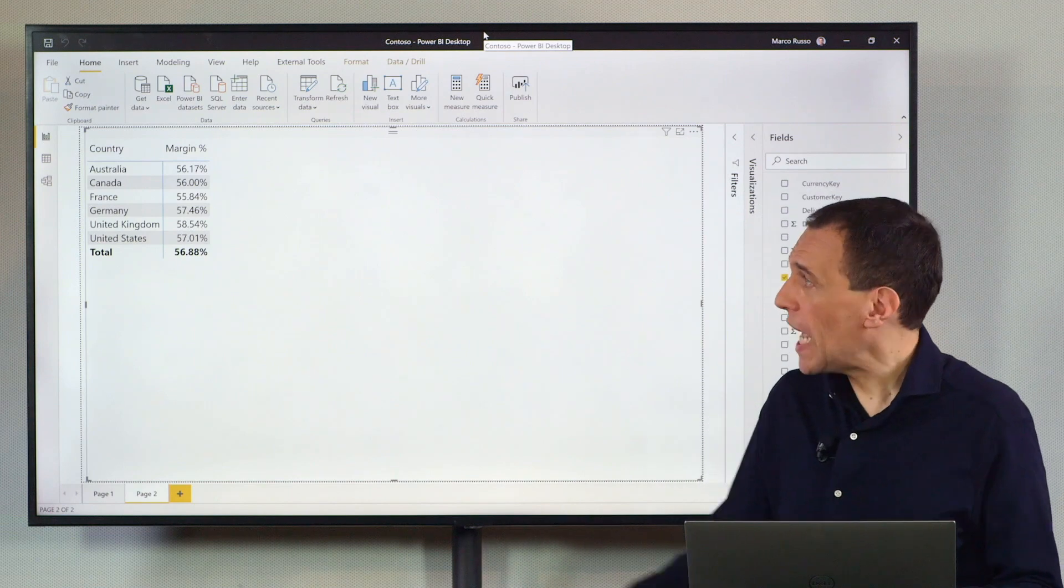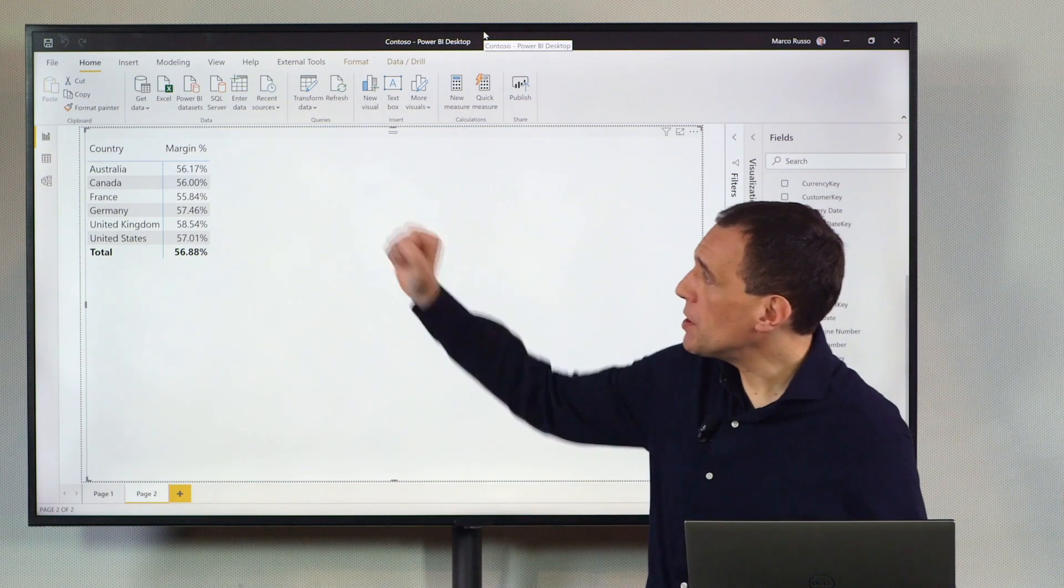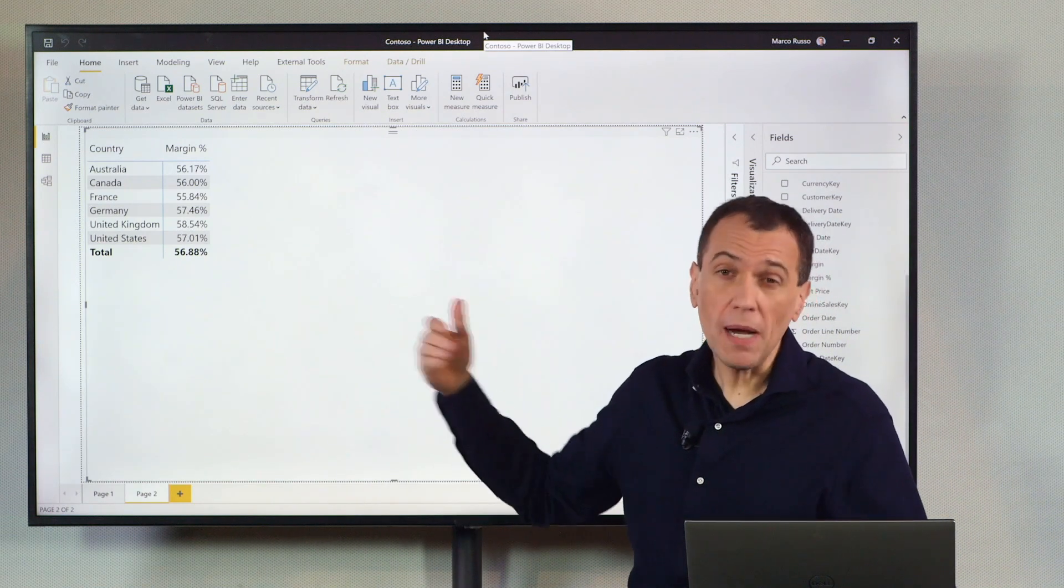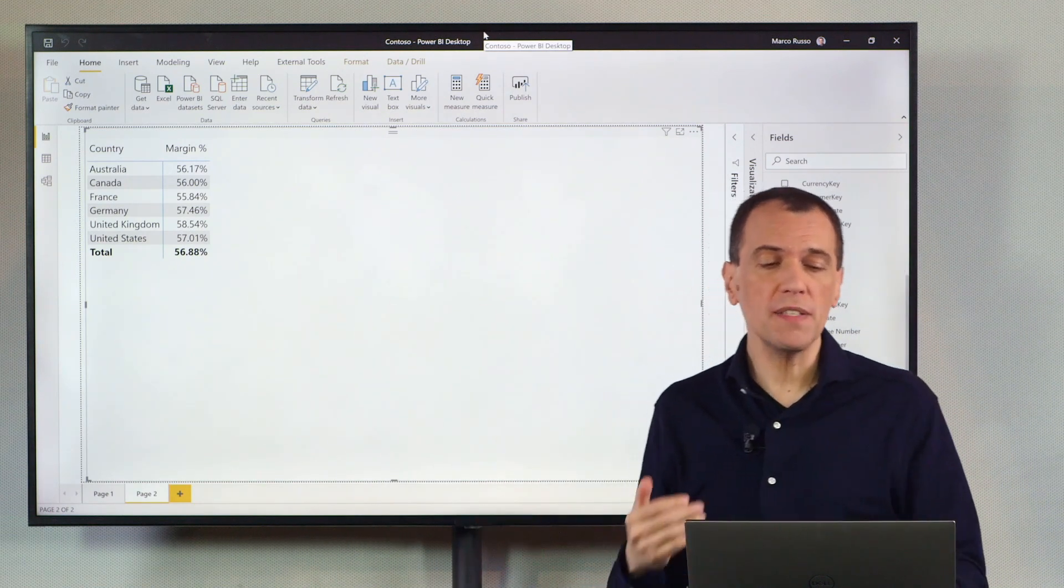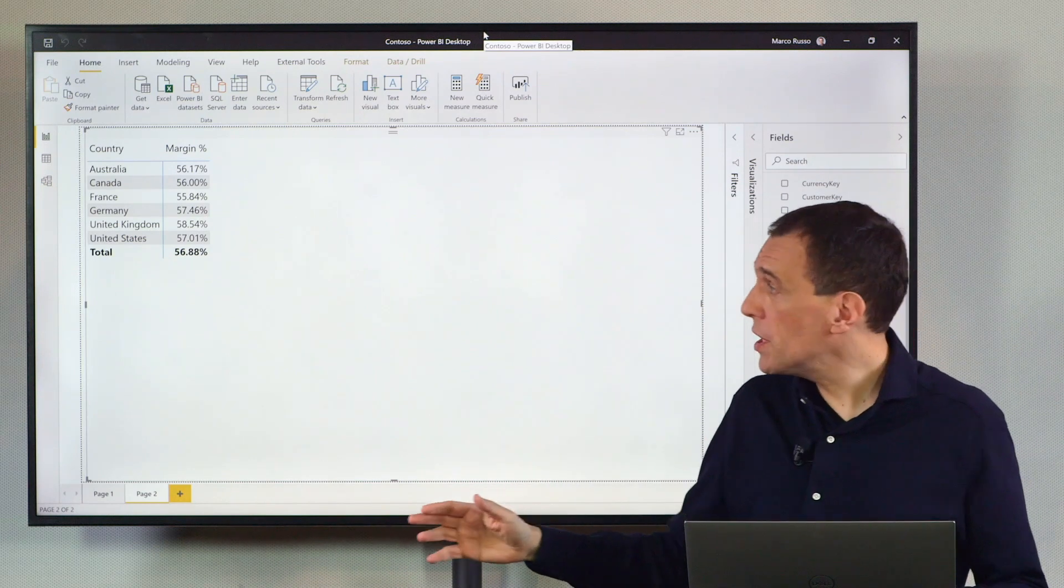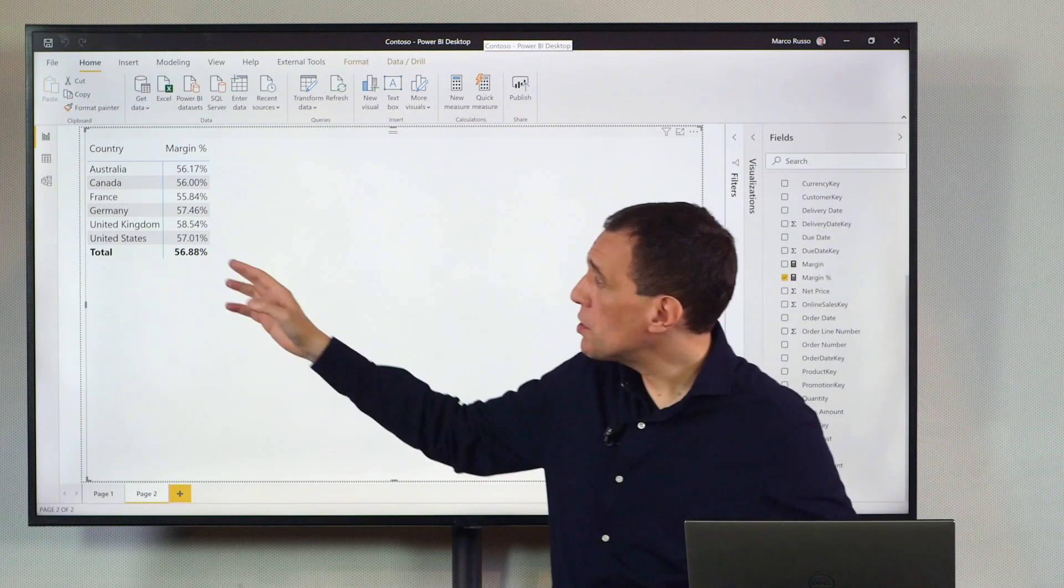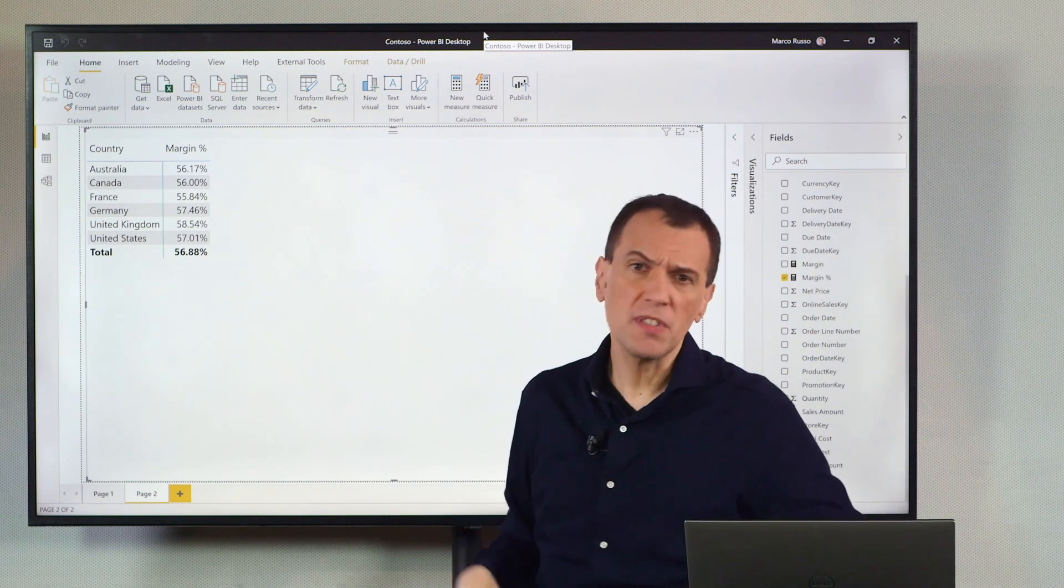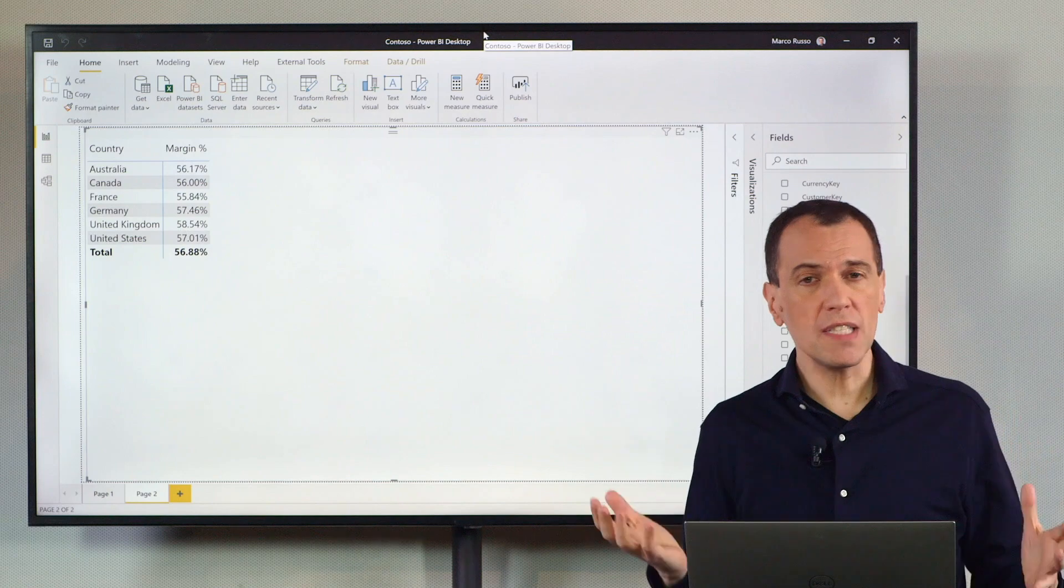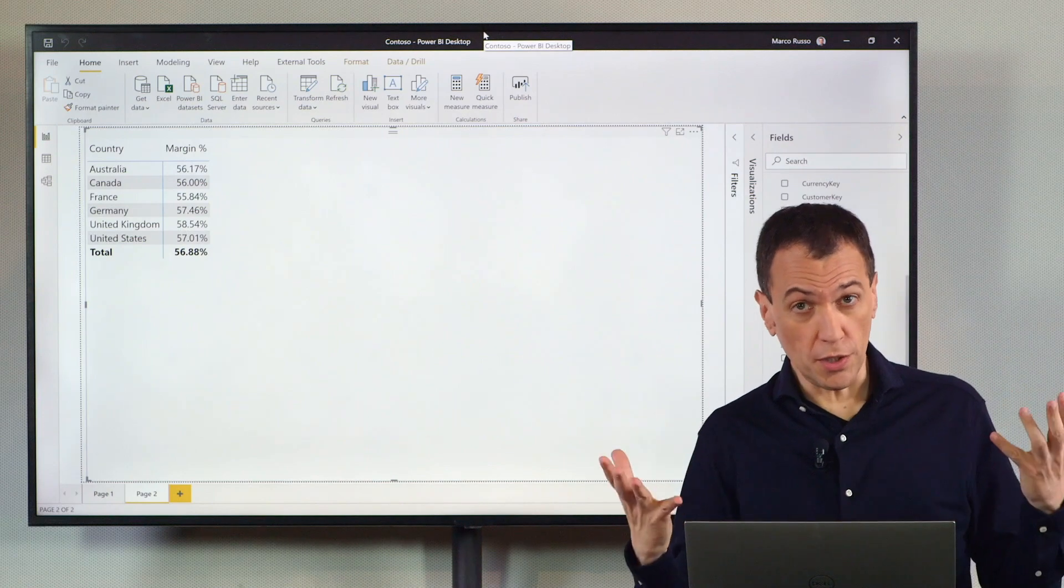In this Power BI report, I have a margin percentage that is wrong. My boss called me and said, Marco, this number is too large. The margin should be 53% or something like that. So I had to understand what is going on.